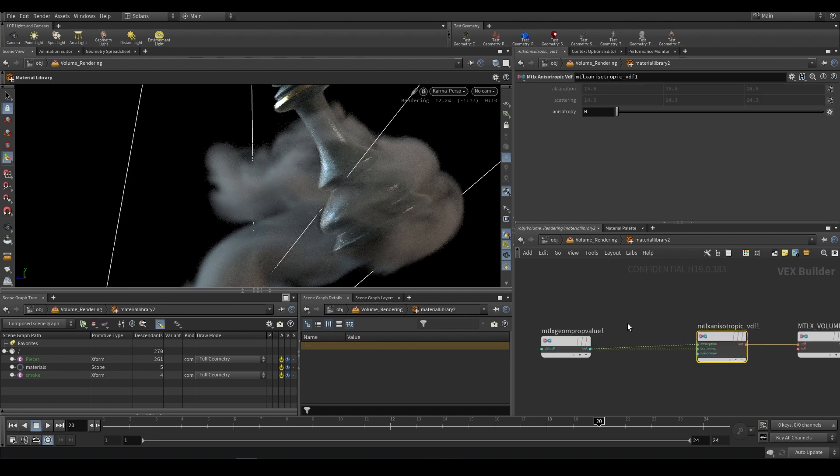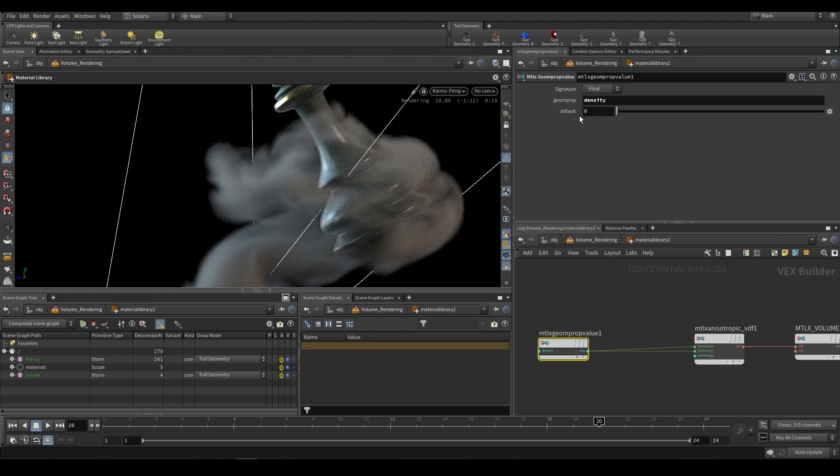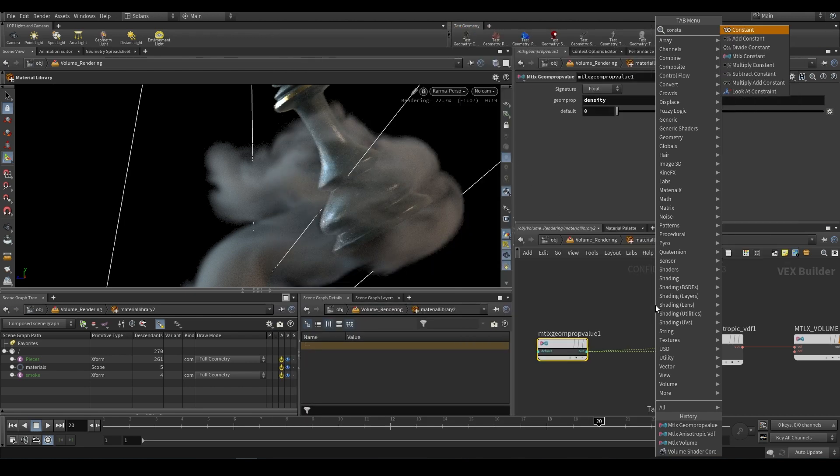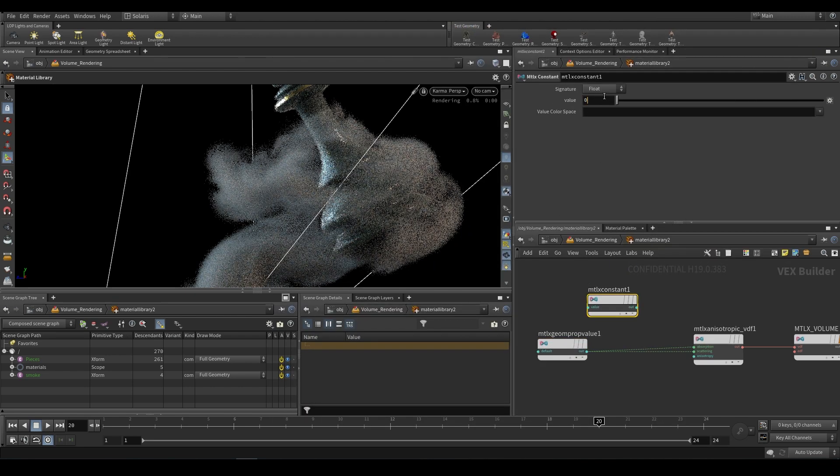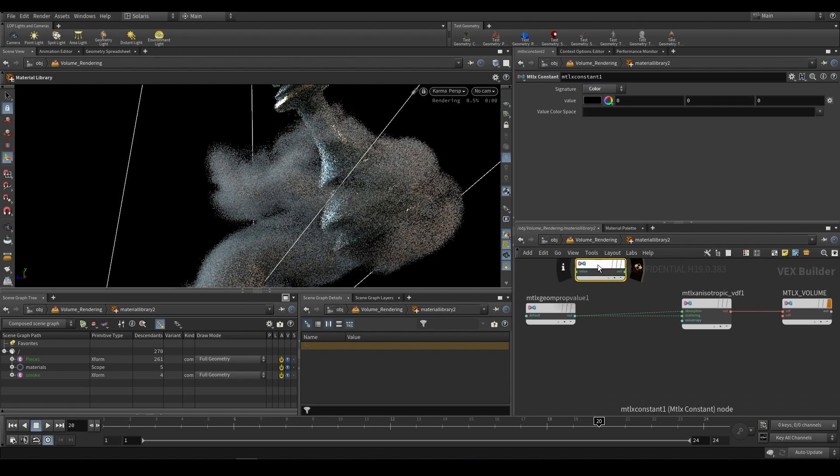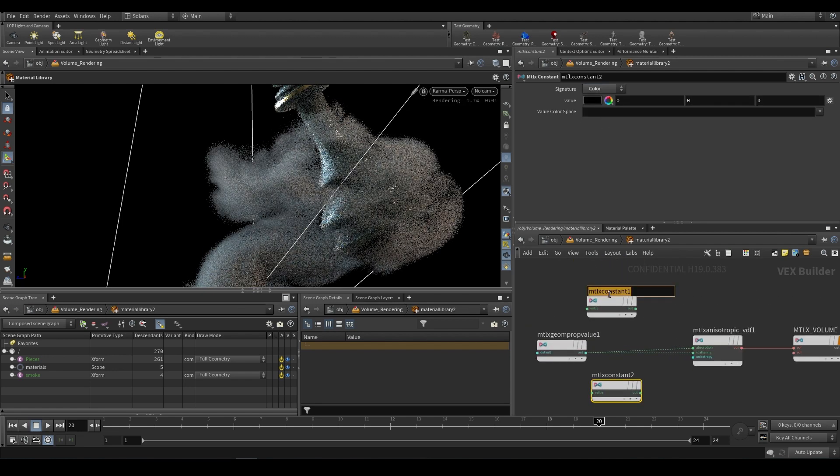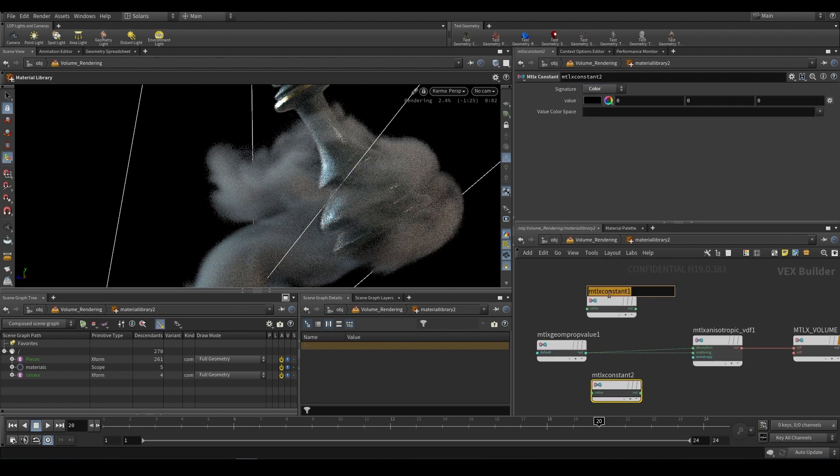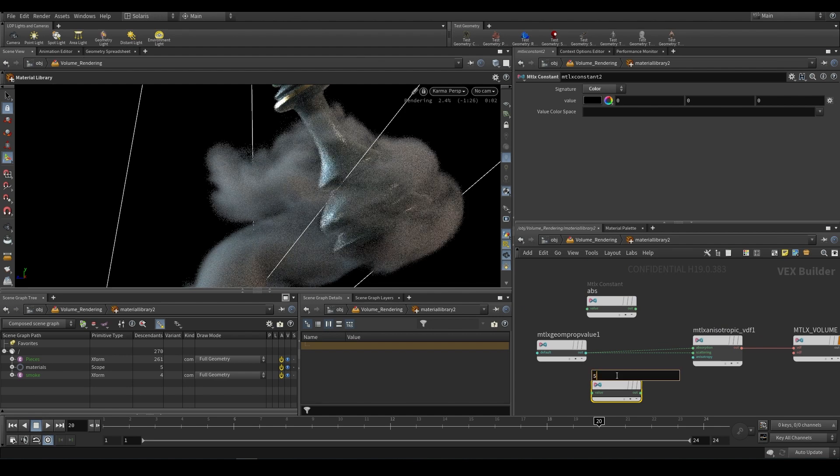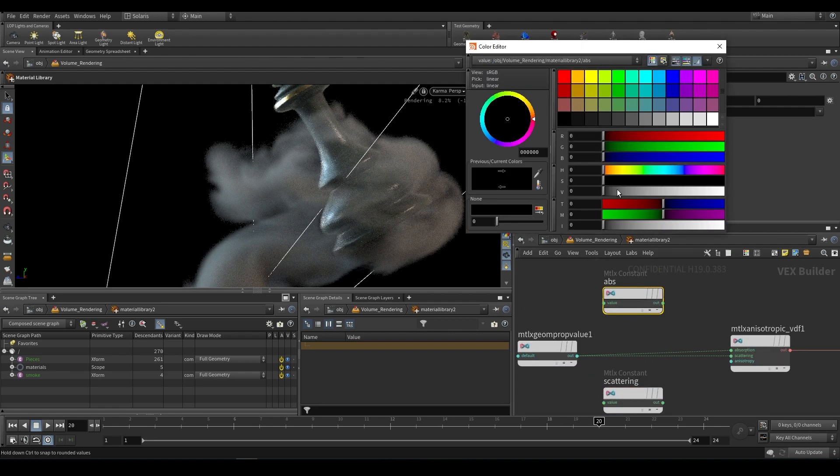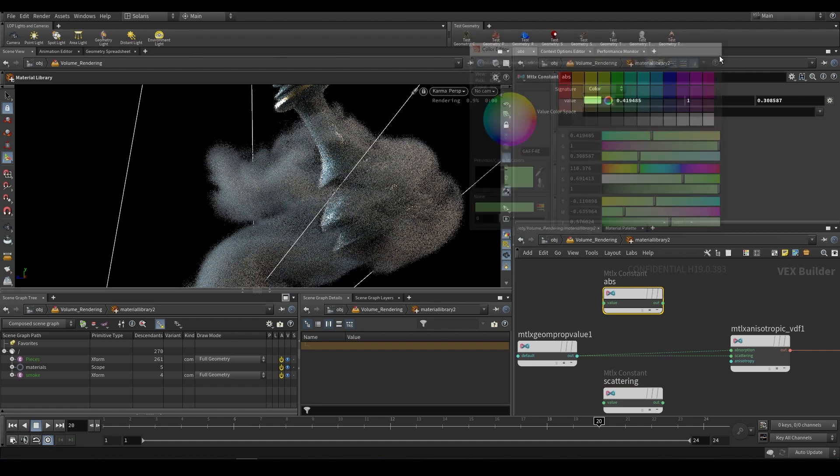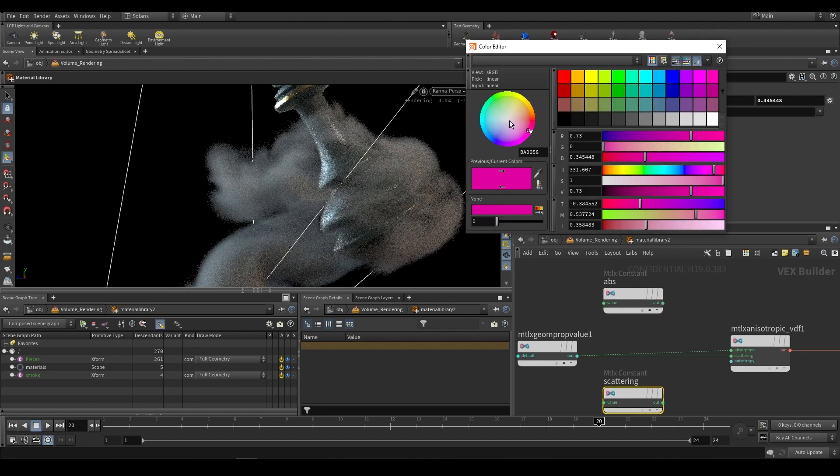However we don't have much control, we're just using our density straight into absorption and scattering. What I would suggest is grabbing two constants, an mtlx constant, set this to a color and duplicate it. This one could be for absorption and this one can be for scattering. Now we have two colors so we can set these to whatever colors we want. I'll make the absorption green and I'll make the scattering orange.